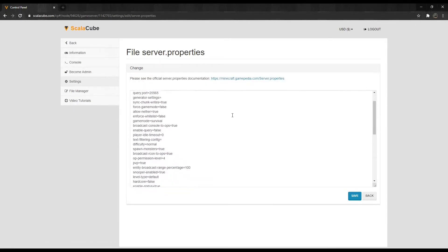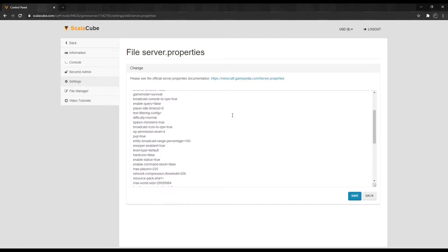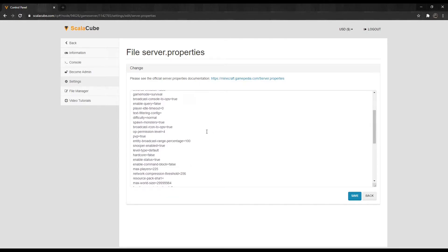Scroll down and locate Level-Type equals. This setting determines the type of map that is generated. Level types are as shown.